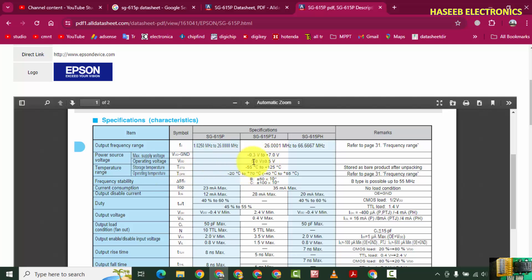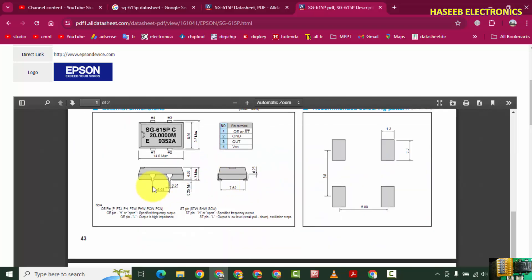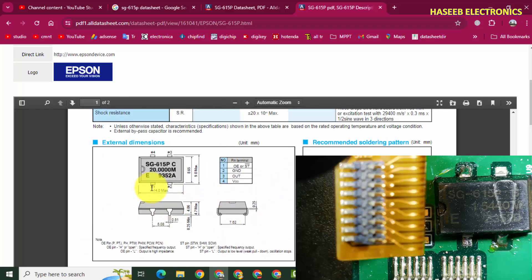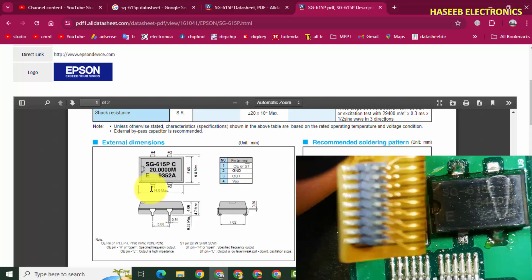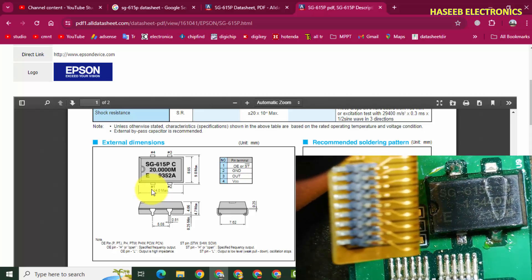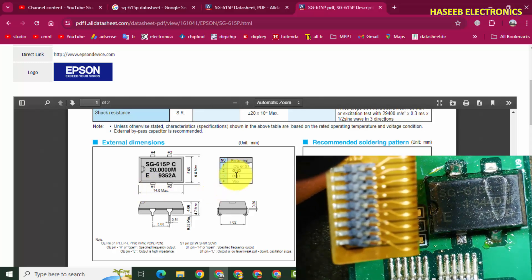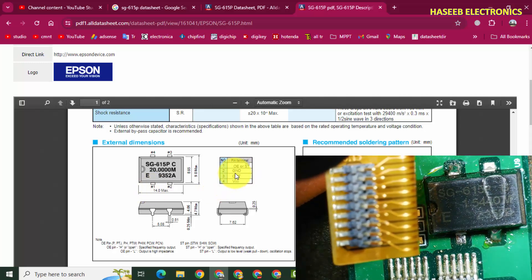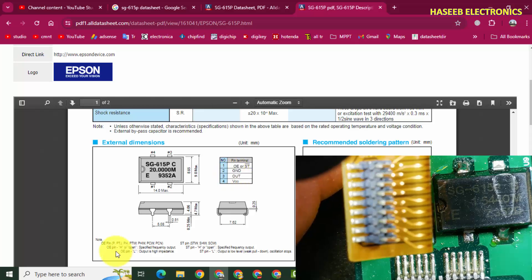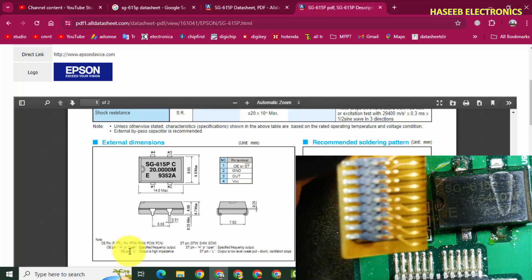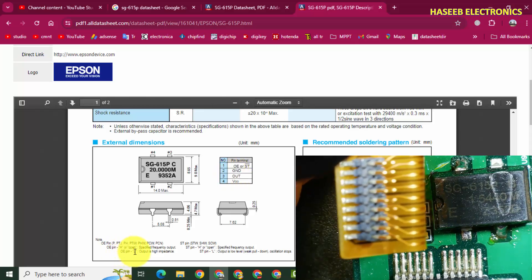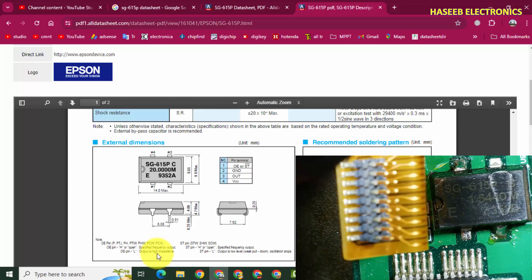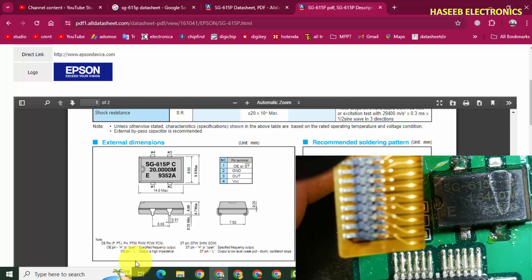Nominal operating voltage is 5V. If we check the pinout, pin number one on the bottom side is the OE output enable pin. If the output enable pin is high or open, it provides specified frequency output.